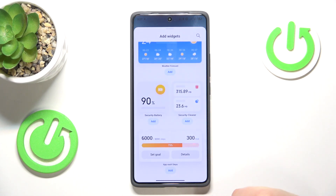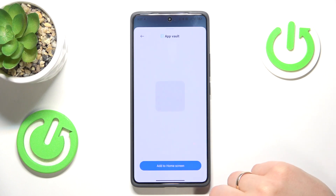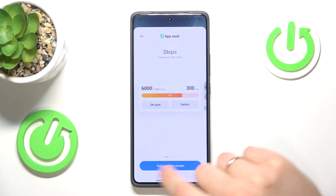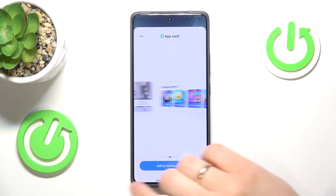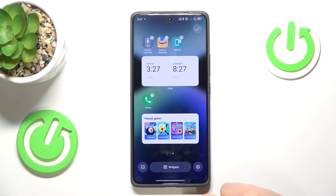Now select what widget you would like to add, like this one for example, and then press the add to home screen button.